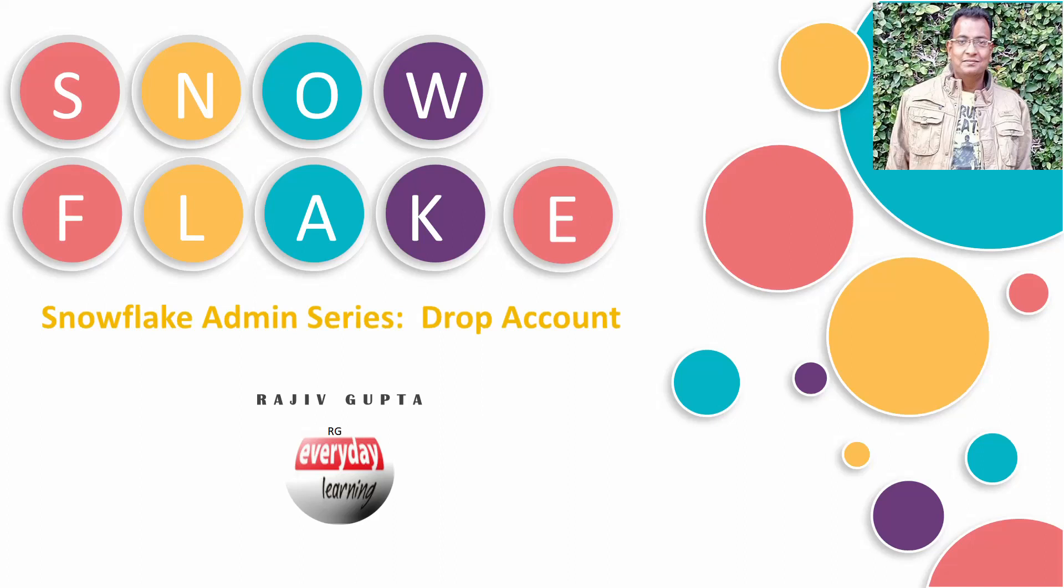Hello friends, welcome to my YouTube channel. Today we are going to see another video on Snowflake Admin Series: dropping an account from an organization. If you remember earlier, if you want to drop an account, you have to raise a Snowflake support request.